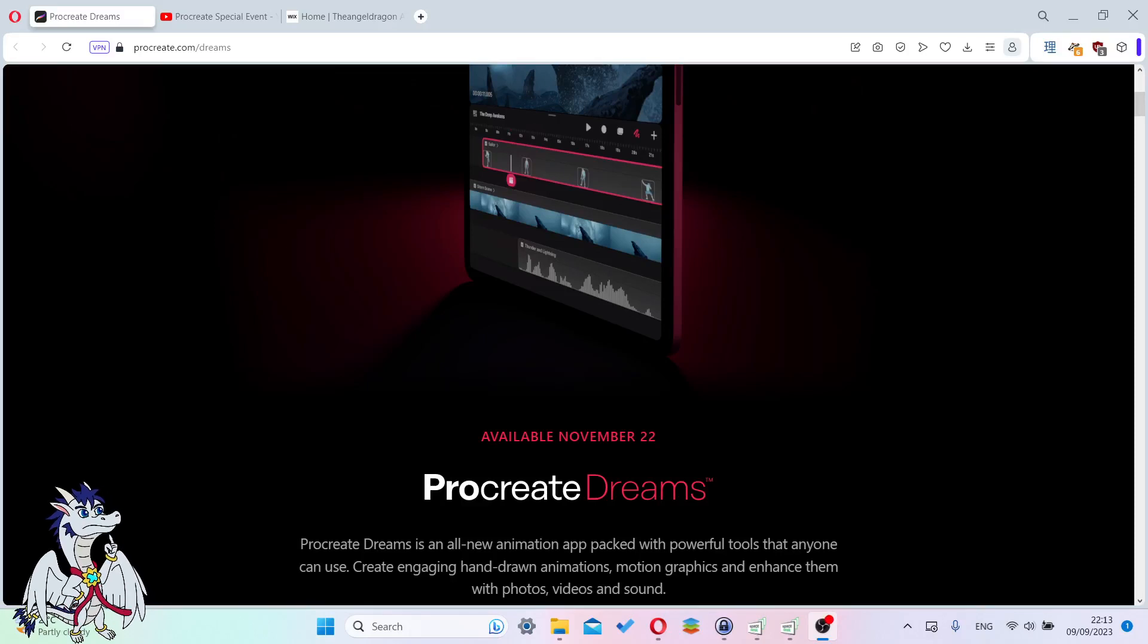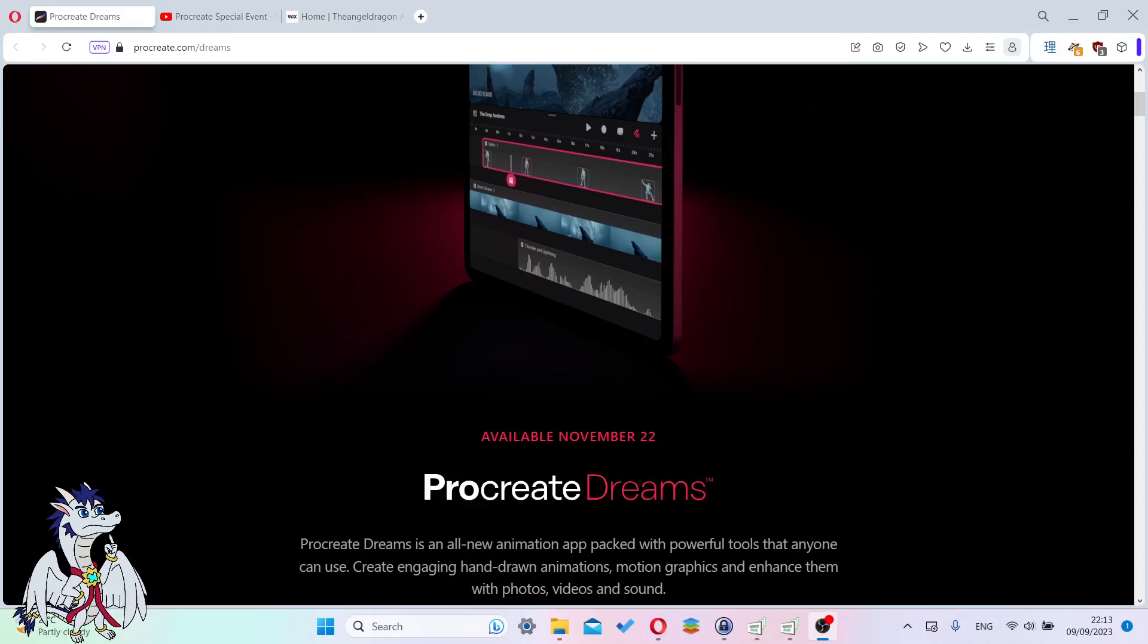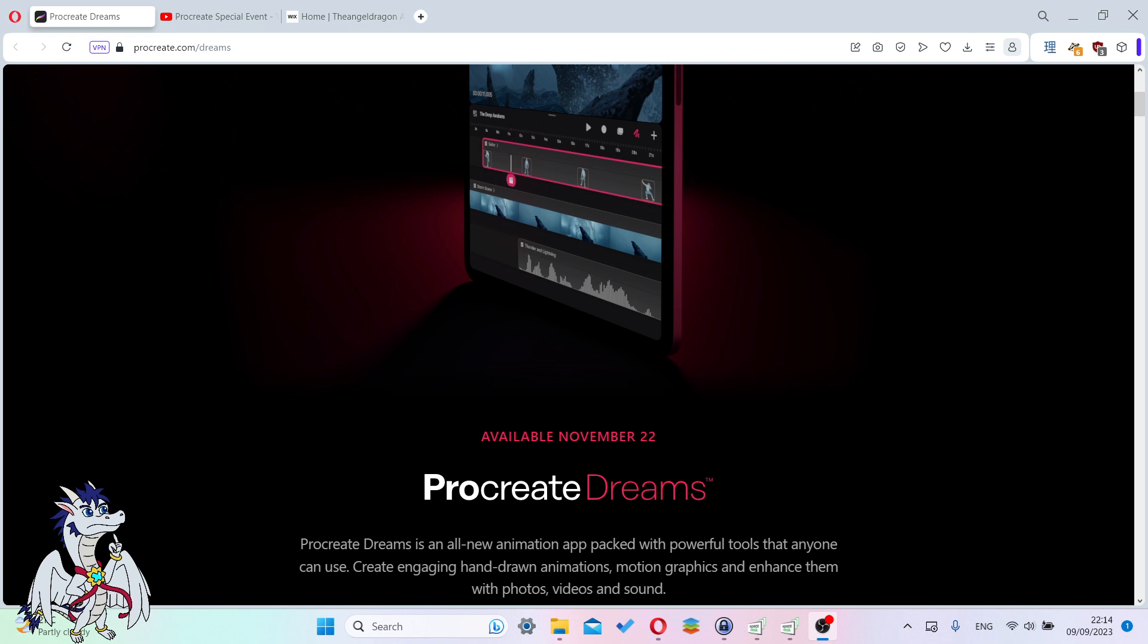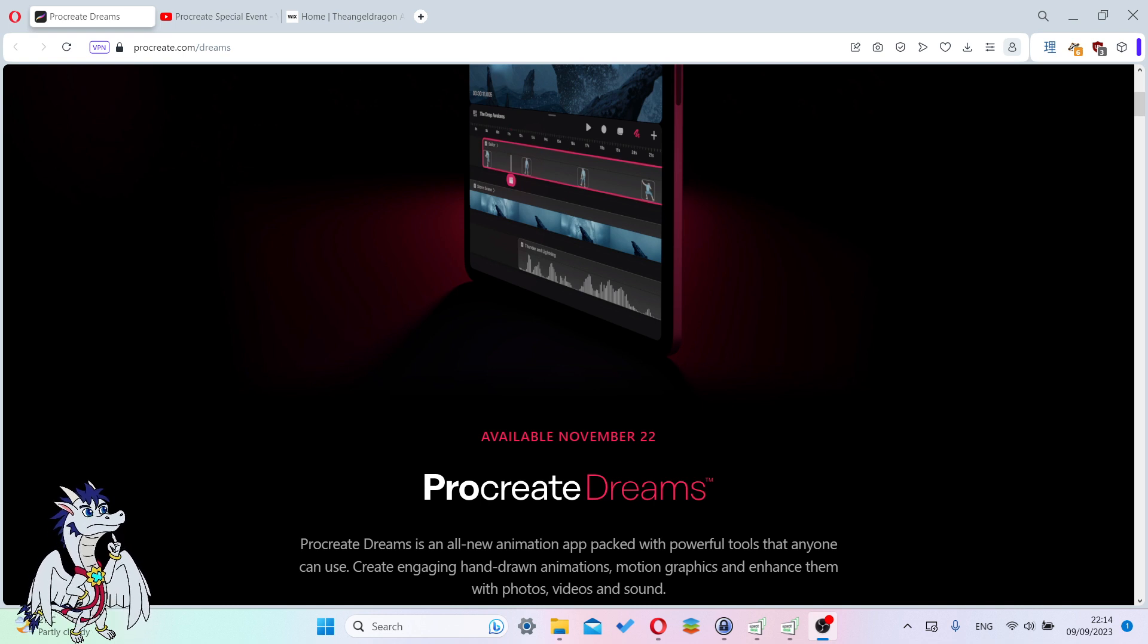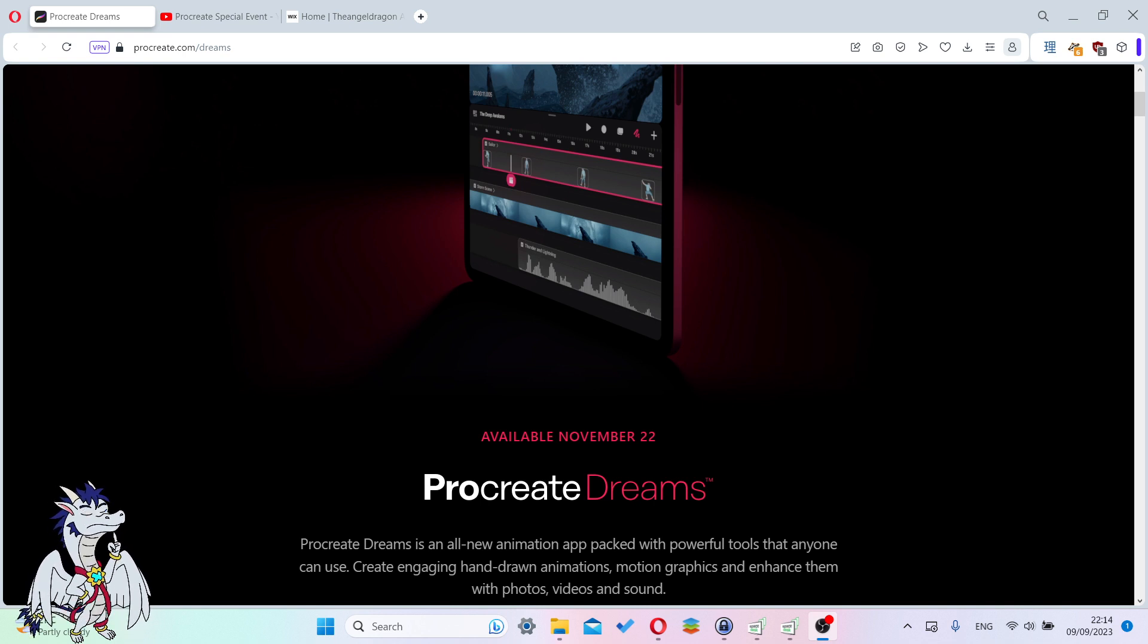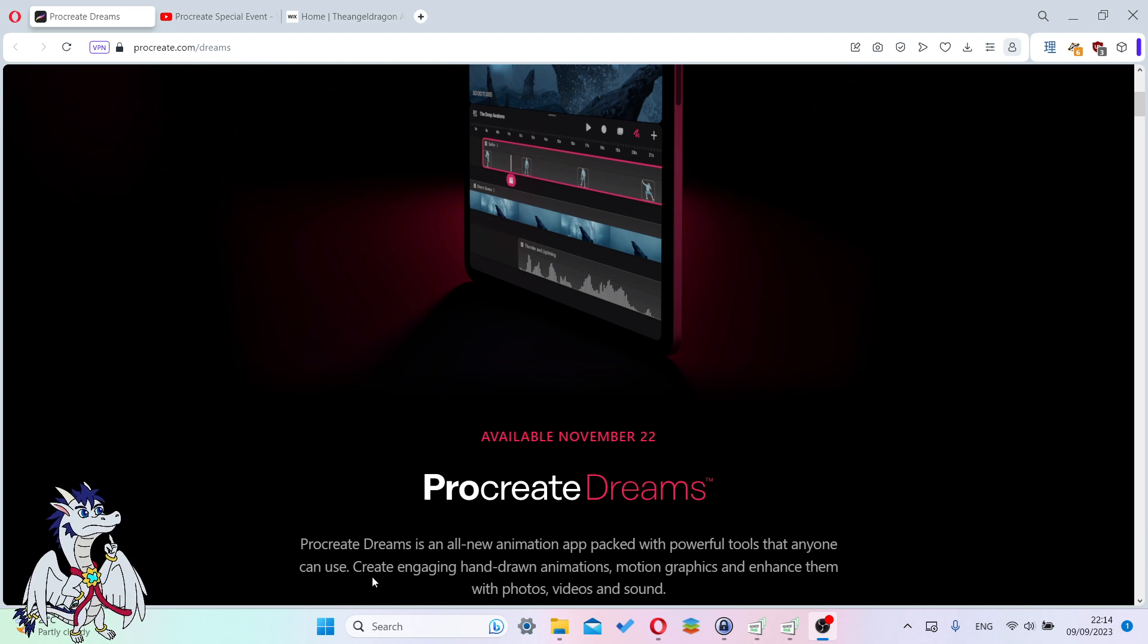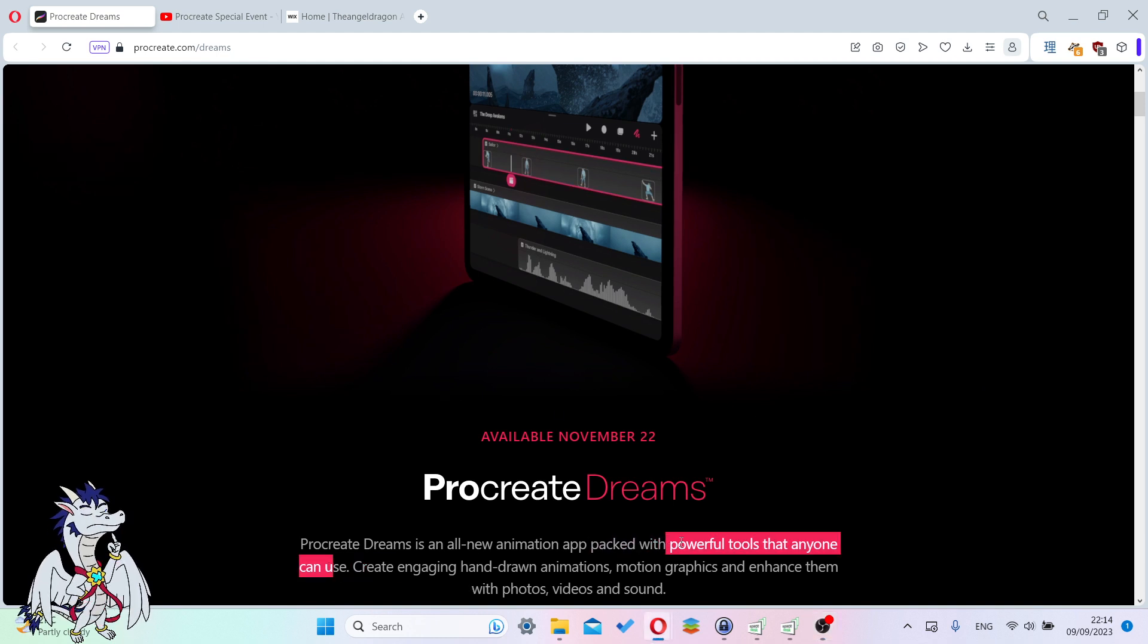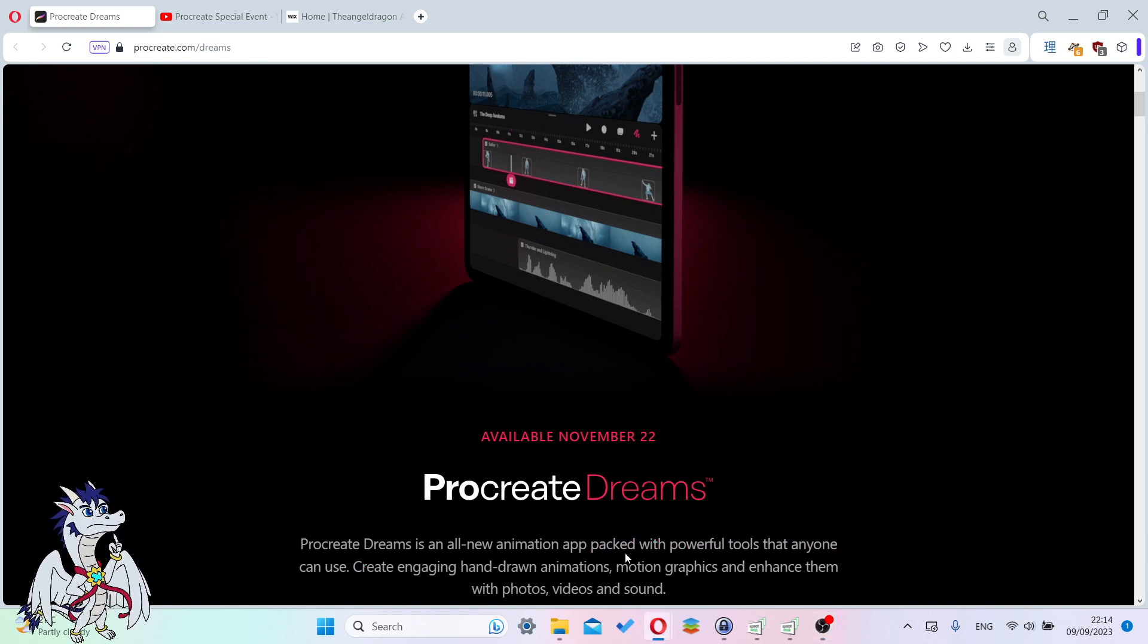Hey guys, Taranzel here, welcome. So Procreate announced their new Procreate Dreams app yesterday. It's a new animation app from the Procreate team.